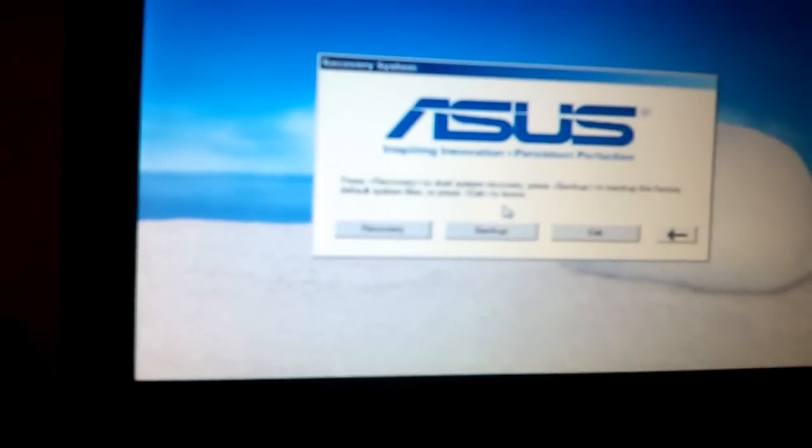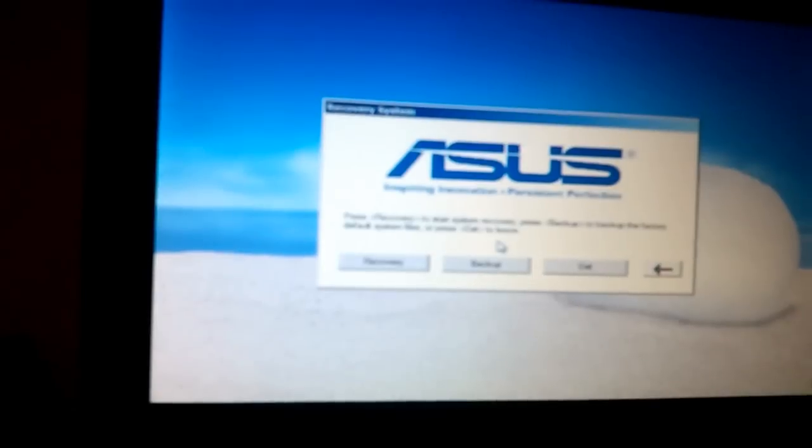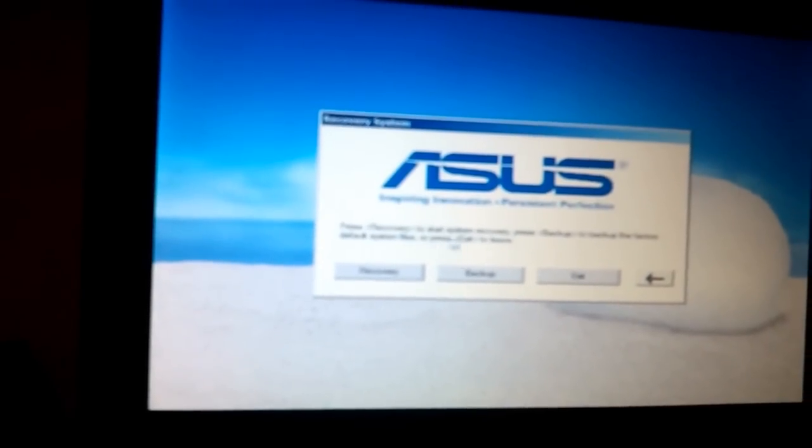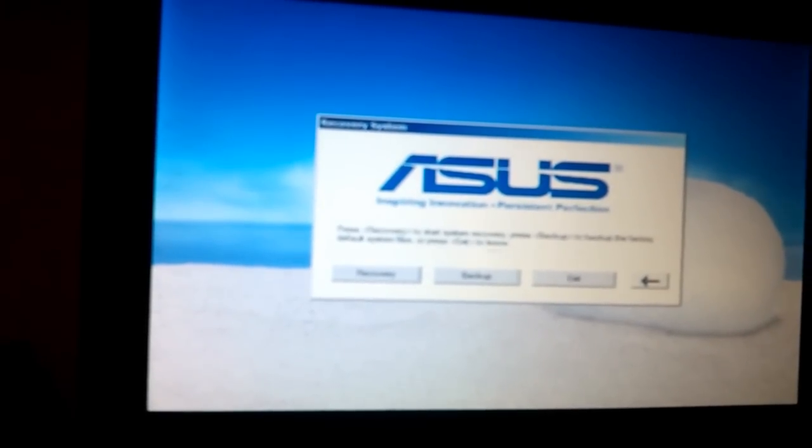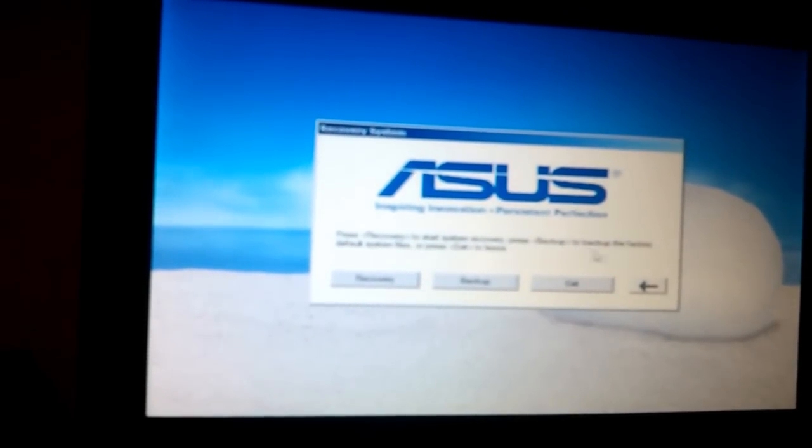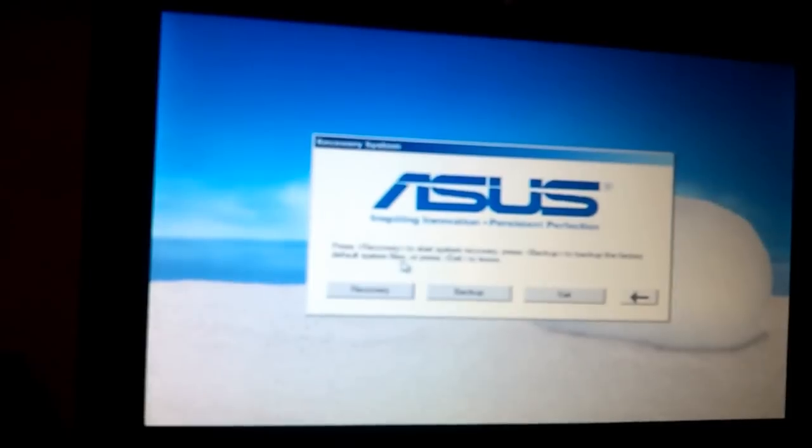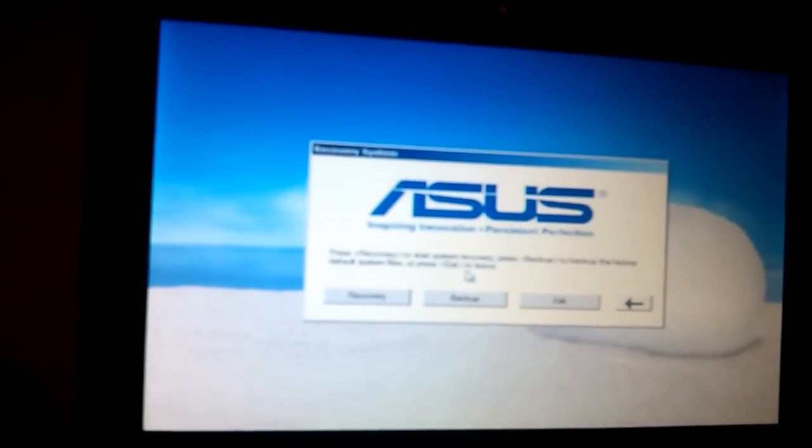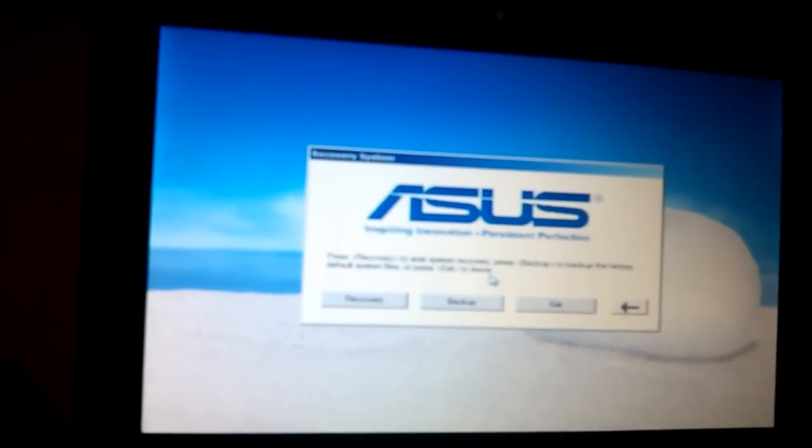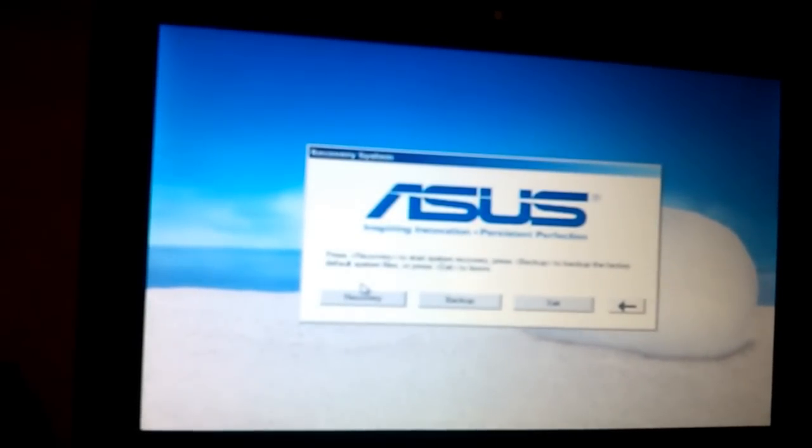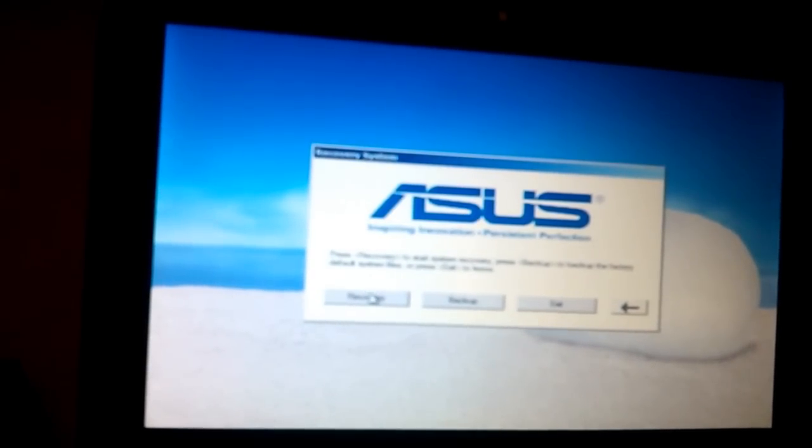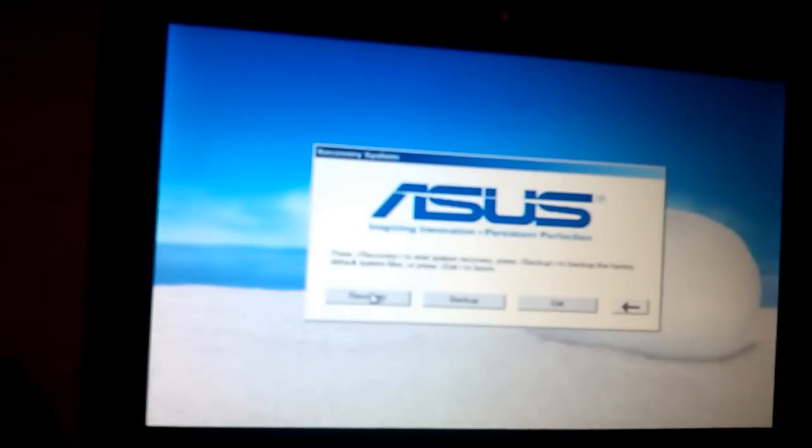You get to the ASUS recovery screen. It says press recovery to start system recovery, press backup to backup the factory system files, or press exit to leave. In this case, I just want to recover, so I choose recovery.